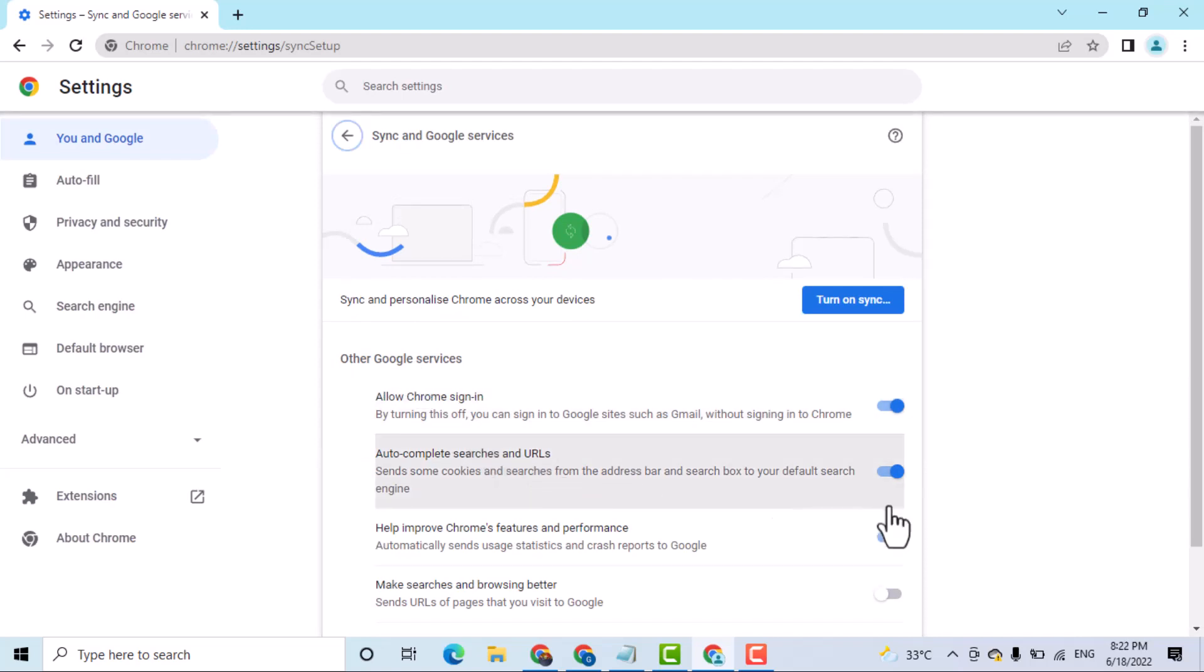Now here's the second option, auto-complete searches and URLs.